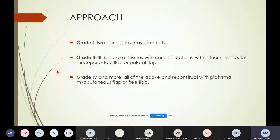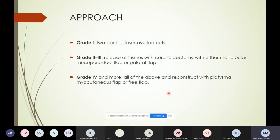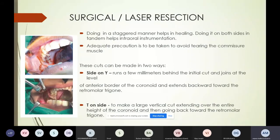For grade one, two parallel cuts are made in the mucosa to help it release. For grade two and three, these cuts alone are not enough, so a coronoidectomy must be done, and the area covered with either a mucoperiosteal flap from the mandible or a palatal flap. For grade four, greater reconstruction is required — such as the platysma myocutaneous flap, though we personally use either the nasolabial flap or the radial forearm free flap. The incision can be parallel cuts or a Y-shape near the coronoid area.